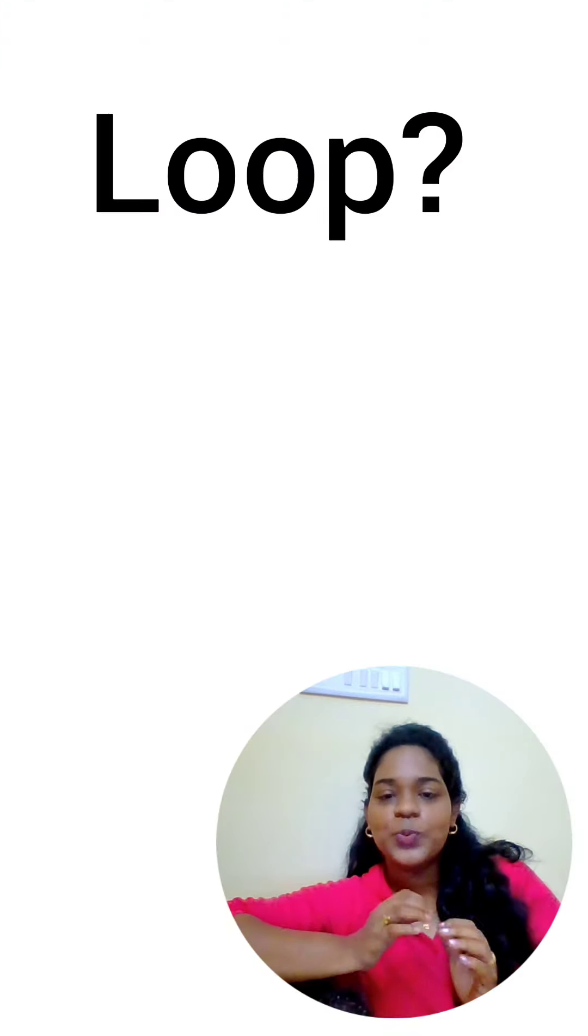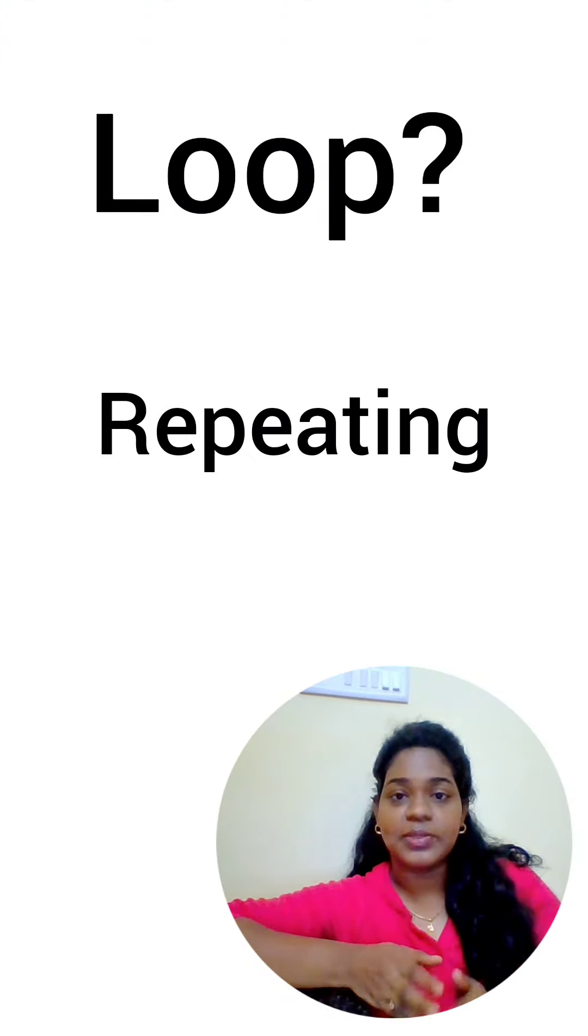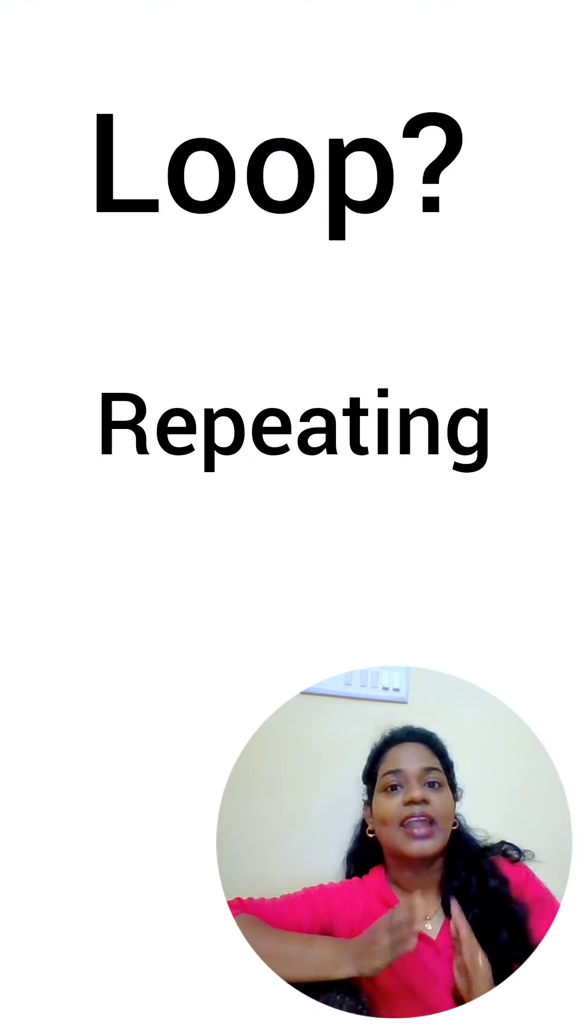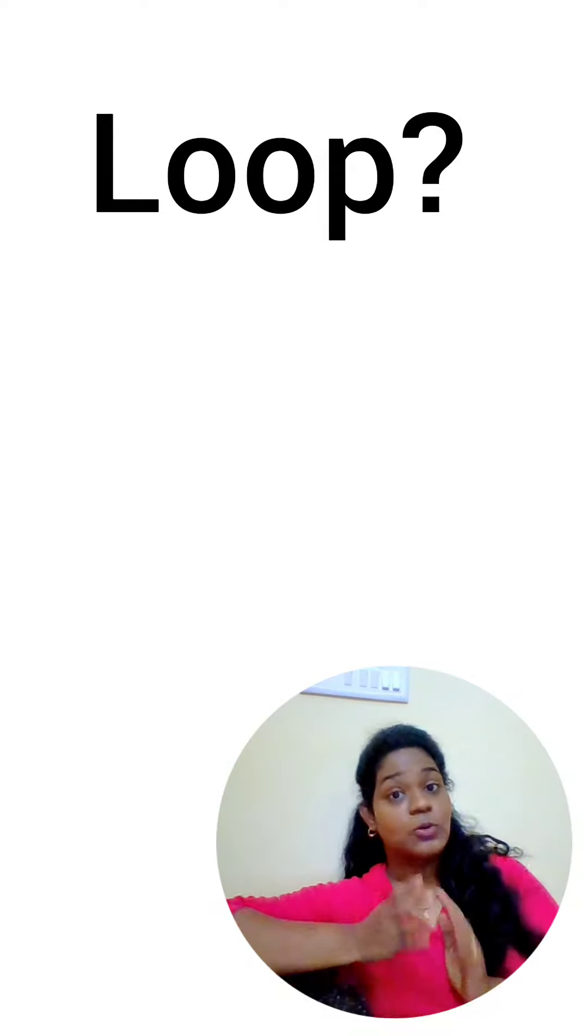Welcome to CodePlanet. Loops in Python are very important and interesting. What is a loop?